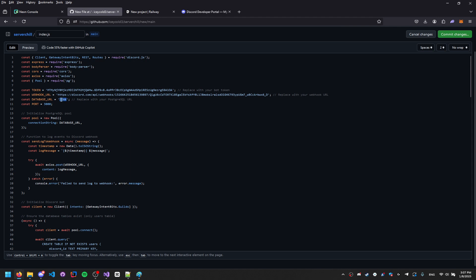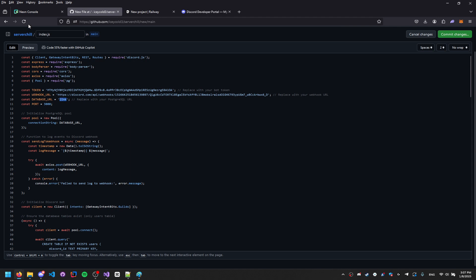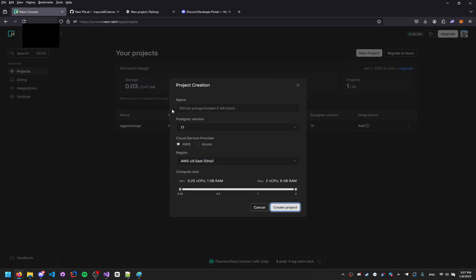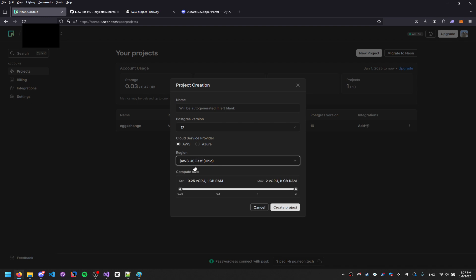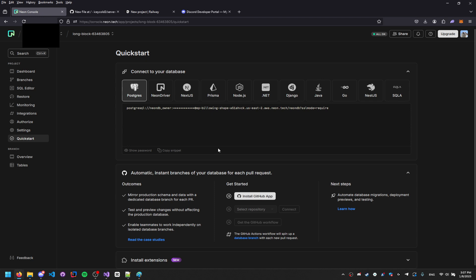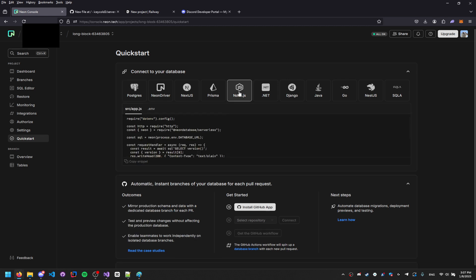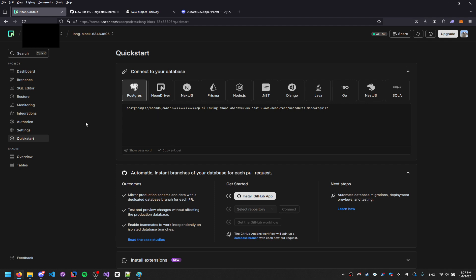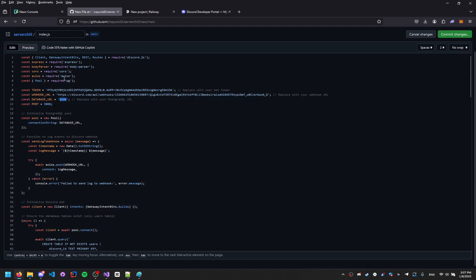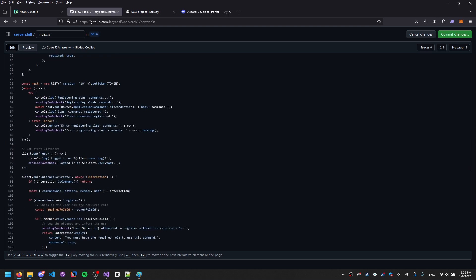For the database URL, go to the Neon console and click New Project. Set the Postgres version to 17, choose AWS as your cloud provider, and set the region closest to you — Ohio for me. Click Create Project. When it gives you the connection string, select Postgres, copy it, and paste it into the database URL field in your code. Don't share this — it's private.